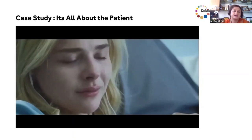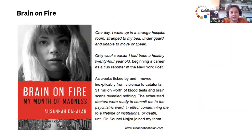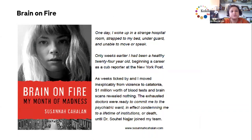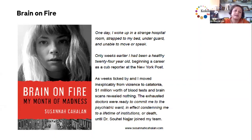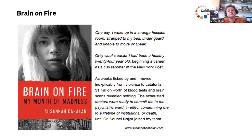For us it's all about patient outcomes — benchmarking, automation, integration, consolidation, and digitalization are all about our patients. This is the story of Suzanna Cahalan, a cub reporter who wrote about her experience in the book and movie 'Brain on Fire.' She described waking up in a strange hospital room, strapped to her bed and unable to move or speak — just weeks earlier she had been a healthy 24-year-old beginning a career as a reporter at the New York Post.